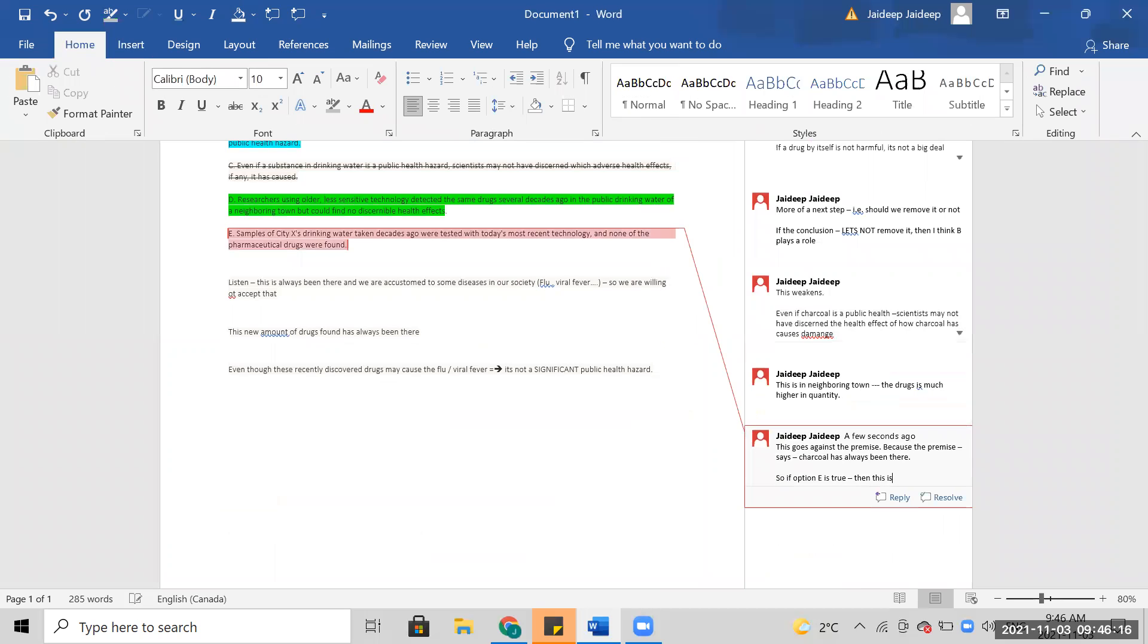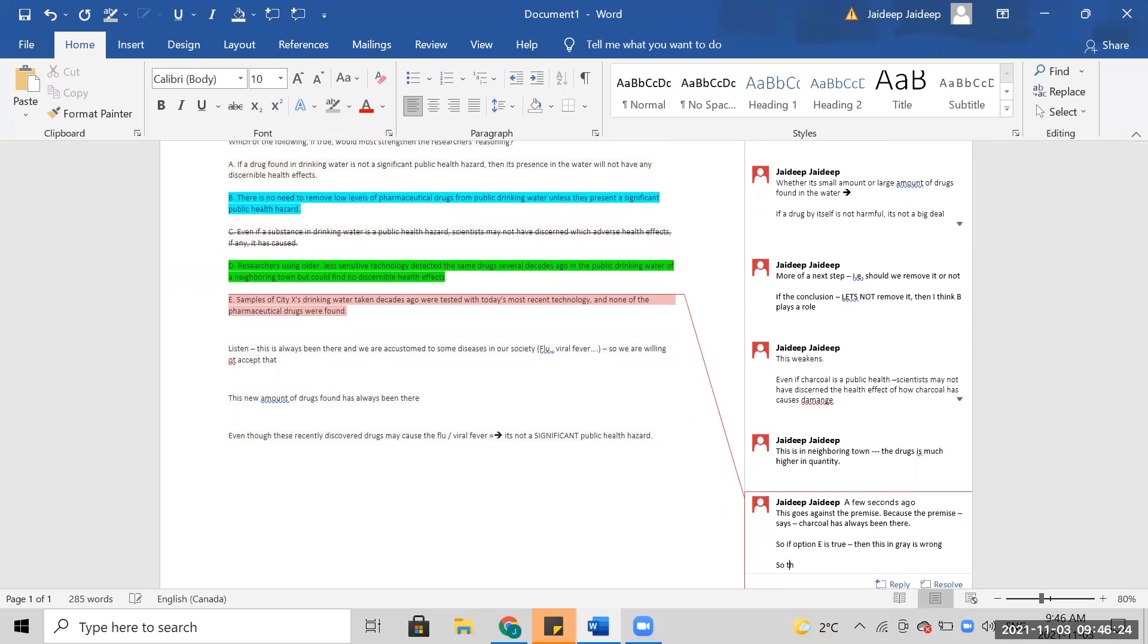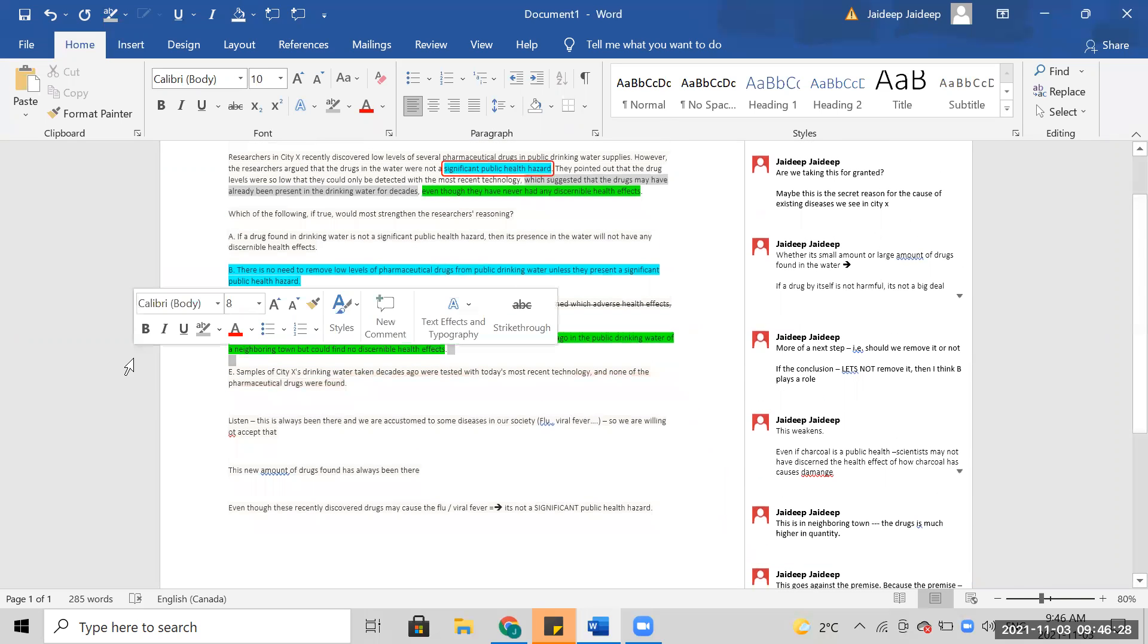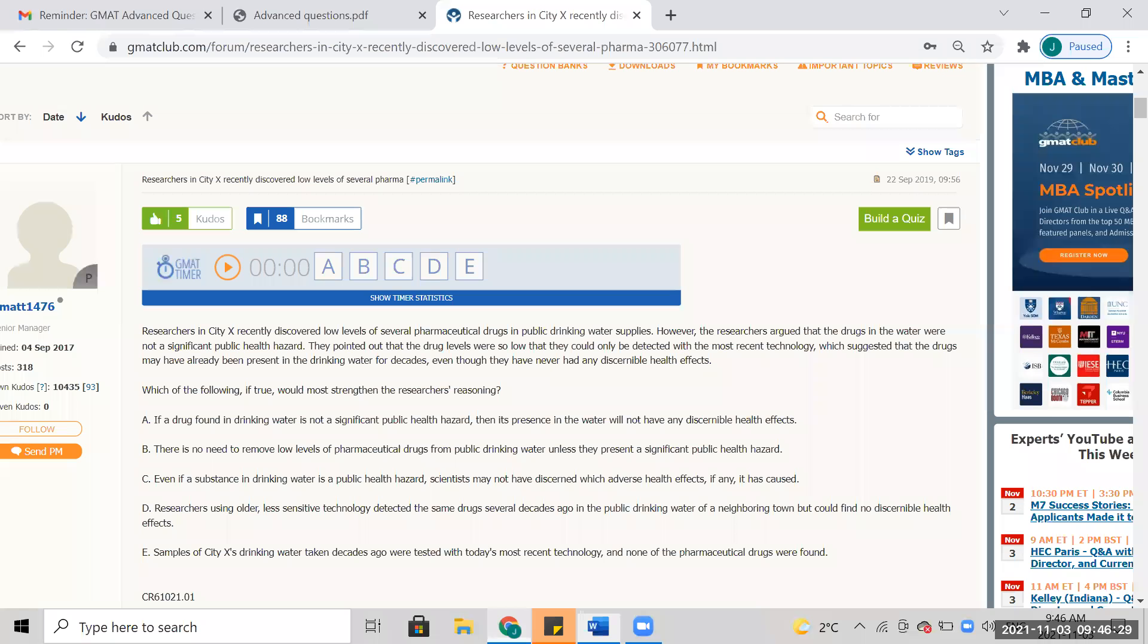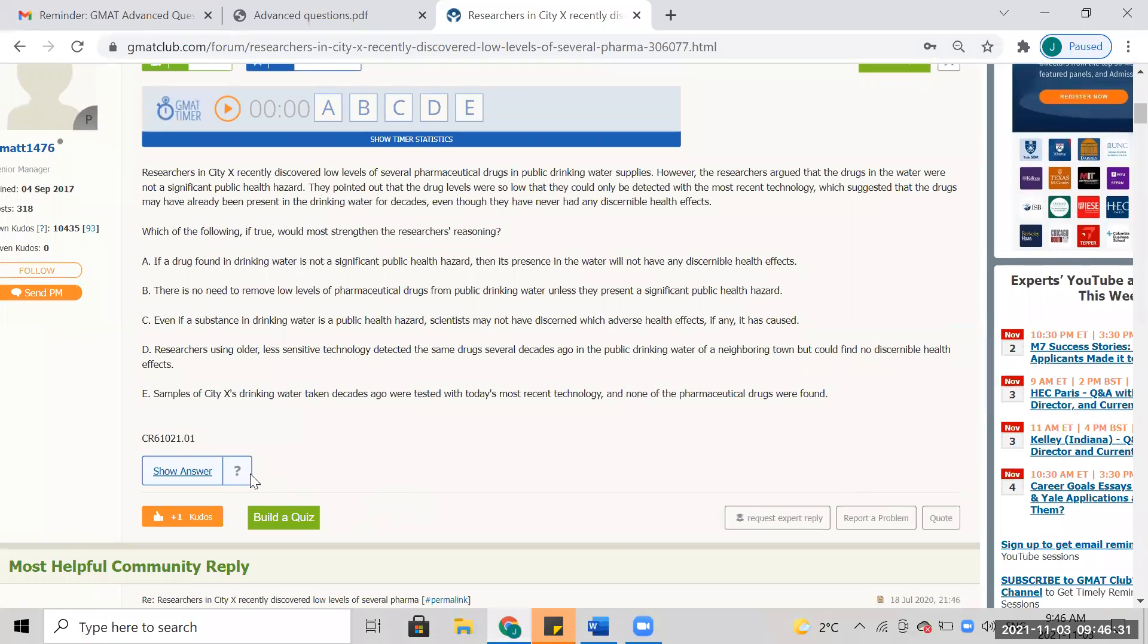There's a conflict. I'm pretty confident with D. Select D. Yeah, D.